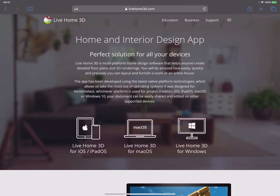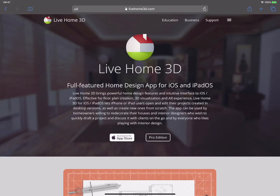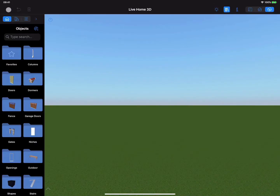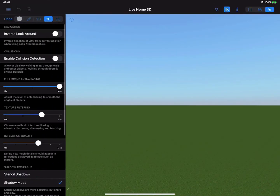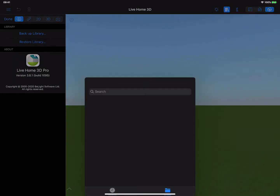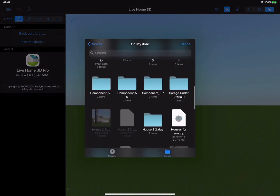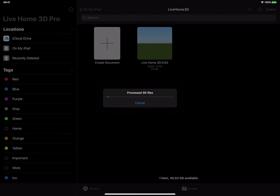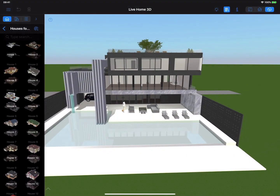All they need to do is install the free version of the app from the App Store, Microsoft Store, or LiveHome3D.com website. Then download the zip file you created and use the restore functionality to add your home model to their app. Simple as that.